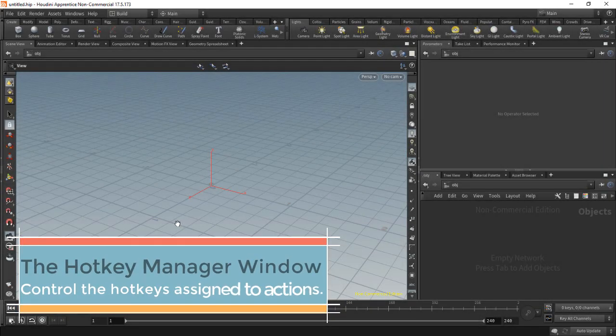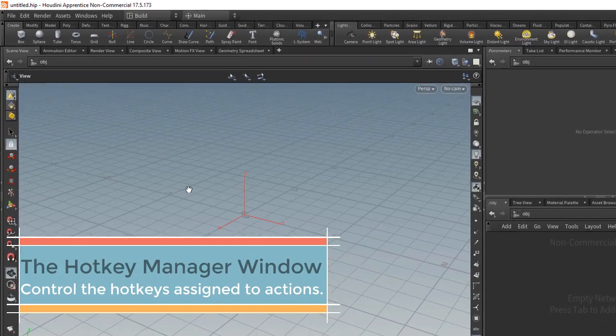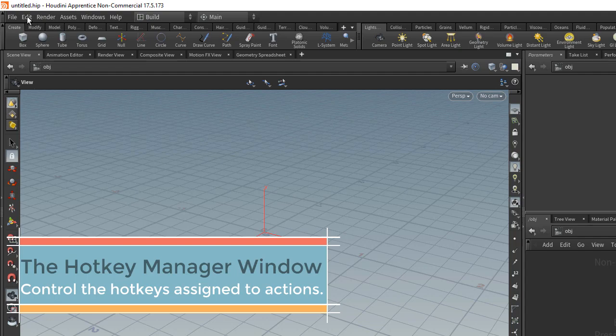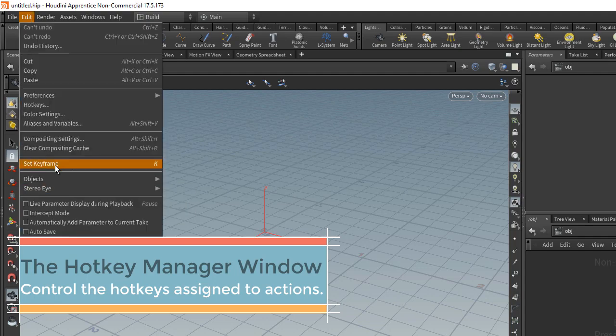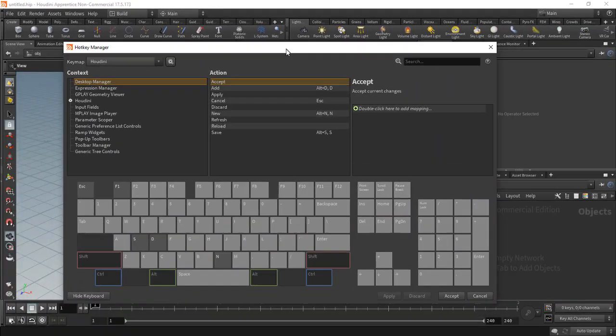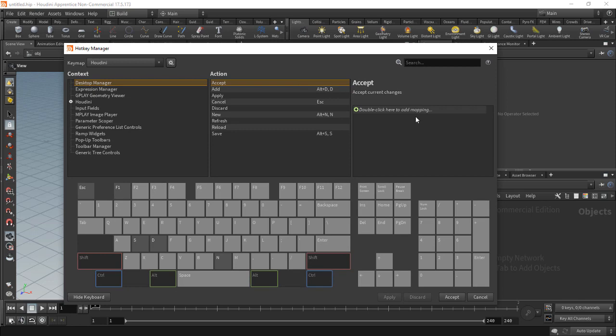Houdini 16.5 introduced an amazing new hotkey manager. Under Edit, go to Hotkeys and that will bring up this manager.